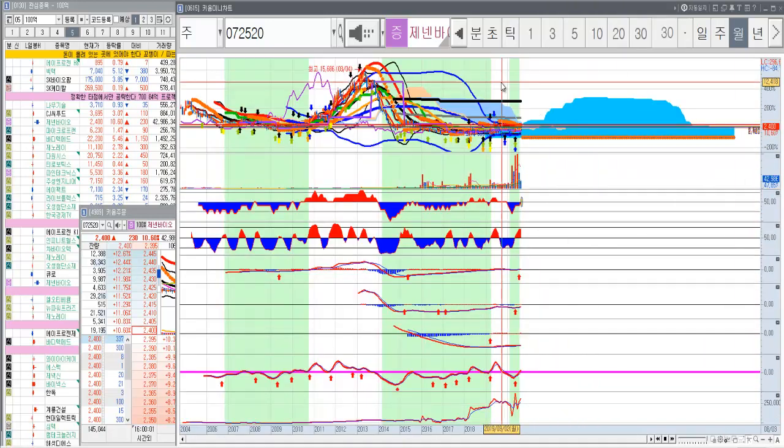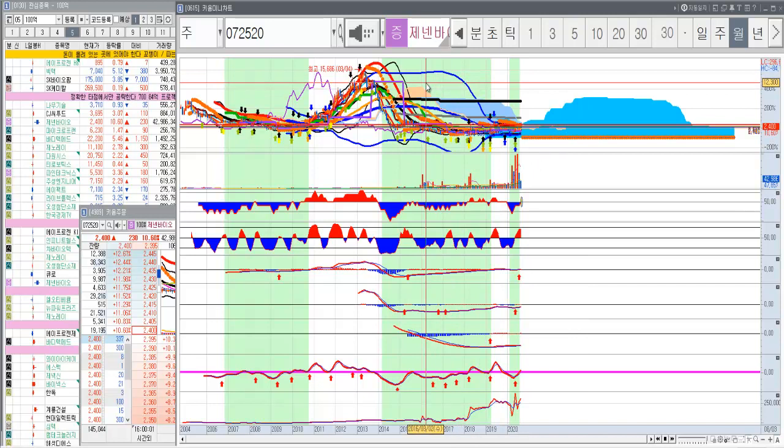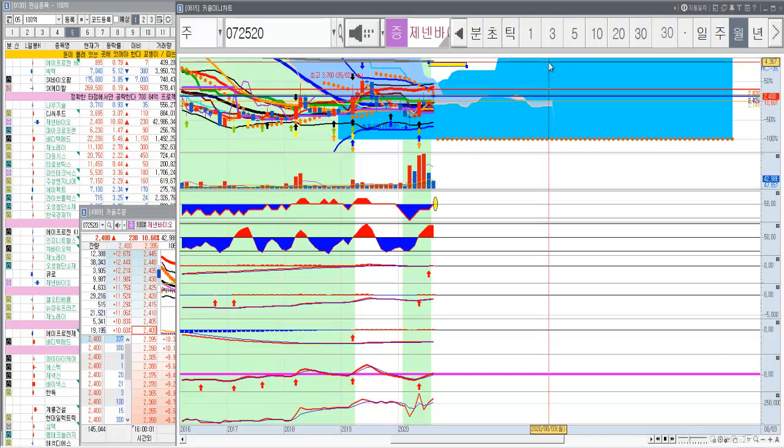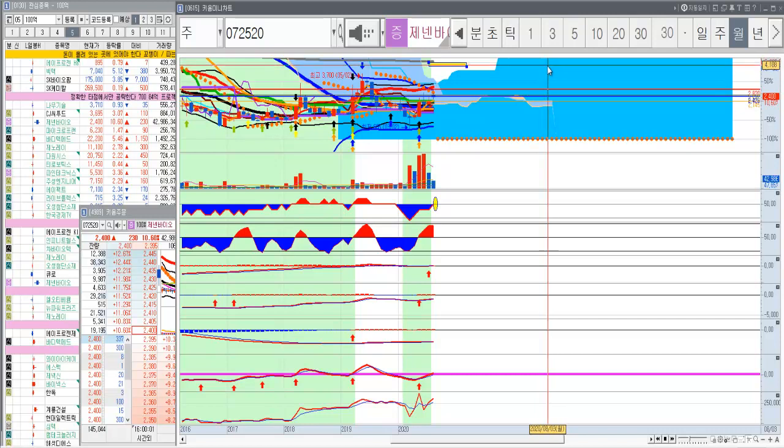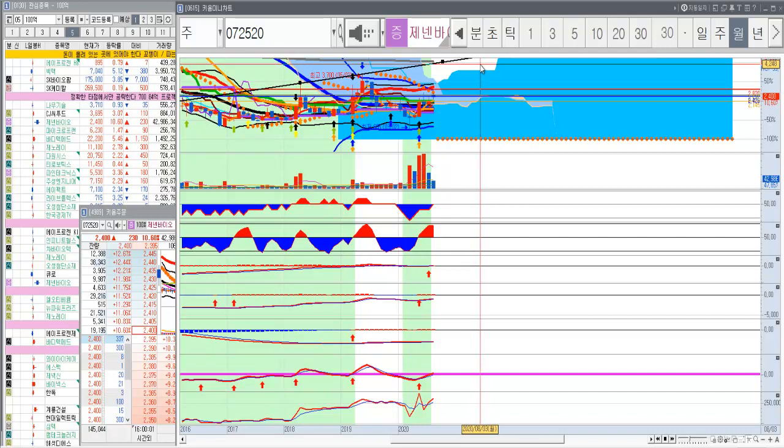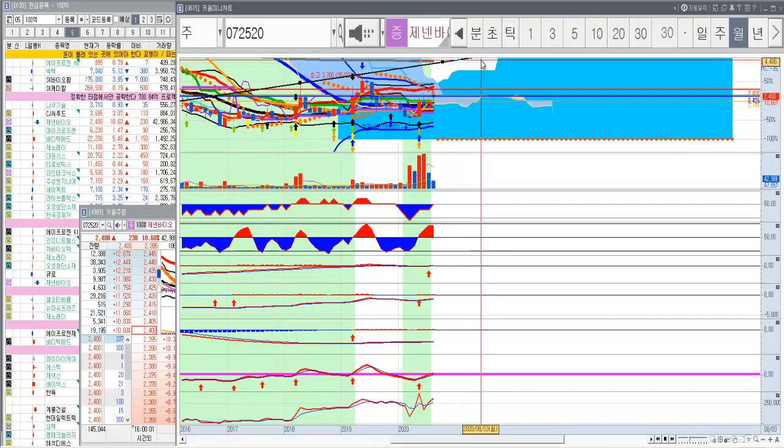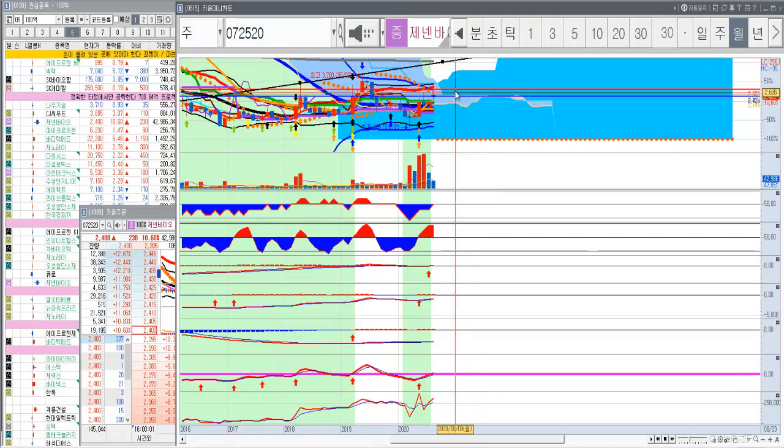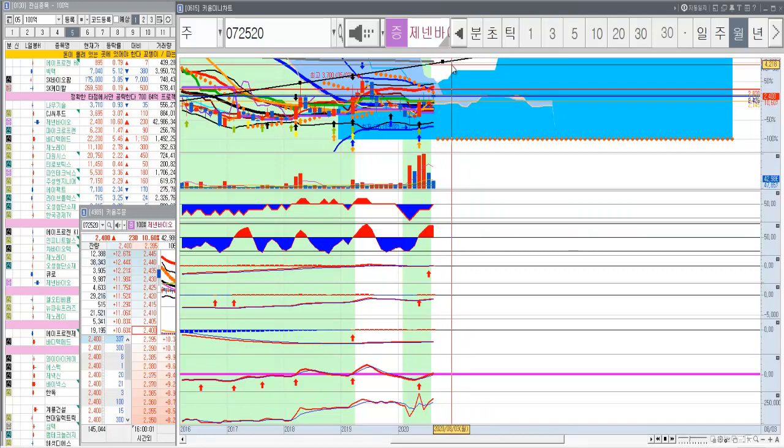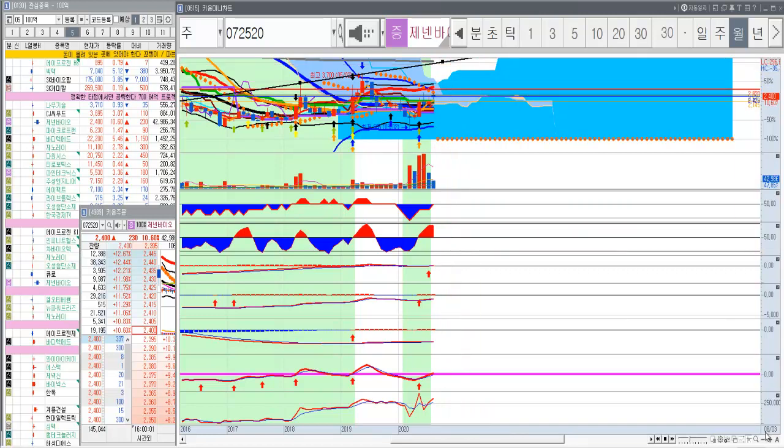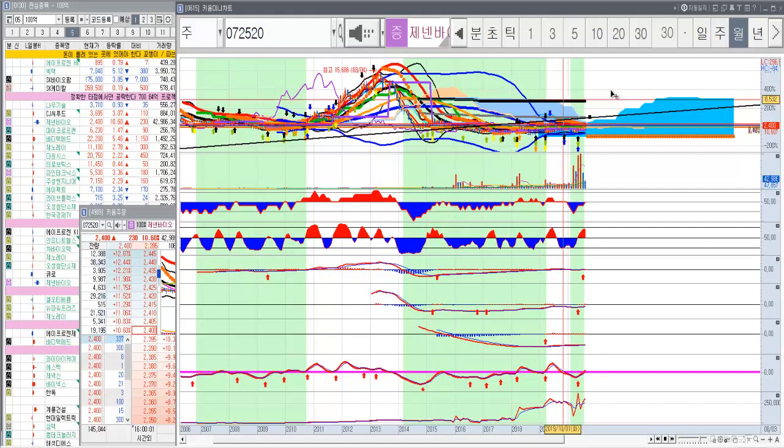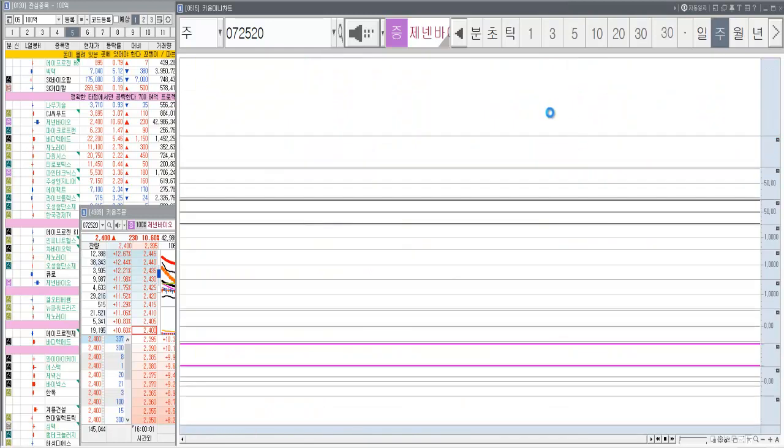돌파를 하게 되면 어디까지는 그래도 버텨보는 거예요. 여기 120개월선 한 4,200원까지는 버텨보자. 그리고 월봉 추세로 봐도 거의 거기에요. 4,000원에서 4,300원 사이. 혹시 다시 내려온다 하더라도 일단 한 4,200원 쯤에 매도를 하면 될 것 같습니다.